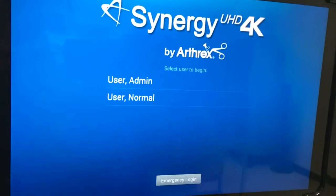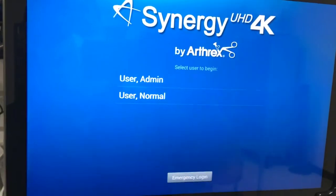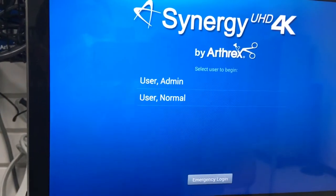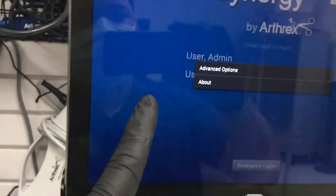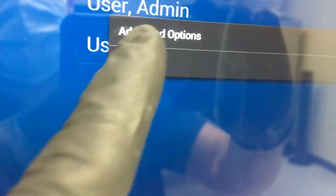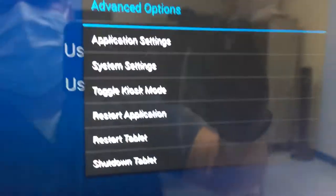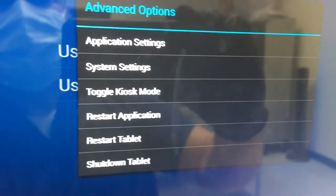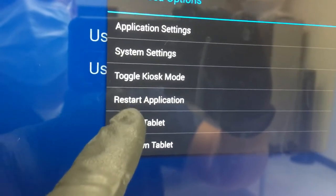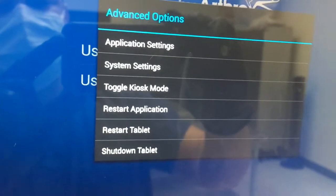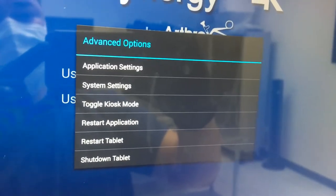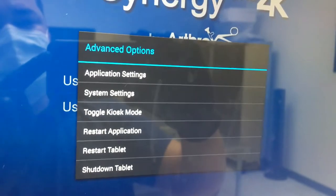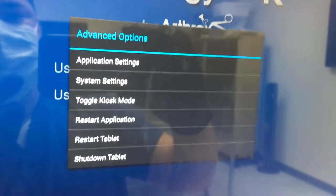if it says lost connection, what you can always do is double tap somewhere in the blue. You'll see it now says advanced options, so you'll tap that. You can hit restart application, and you can even do this mid-case and you're not going to lose any pictures already captured. It won't affect the on-screen image nor interrupt the case, so that's definitely something I highly recommend to try to get it back.